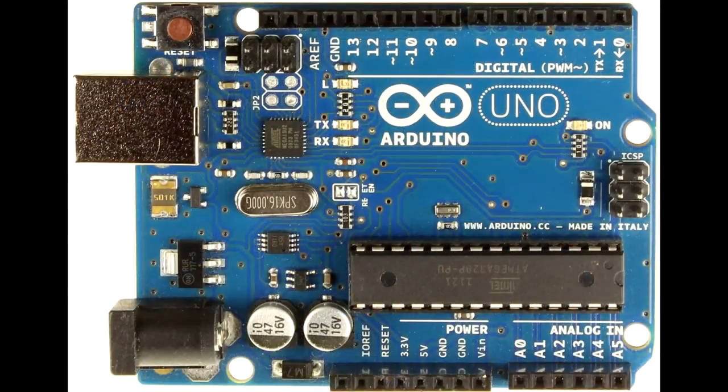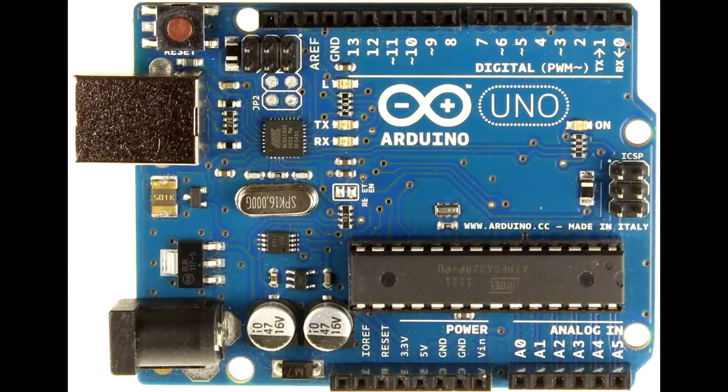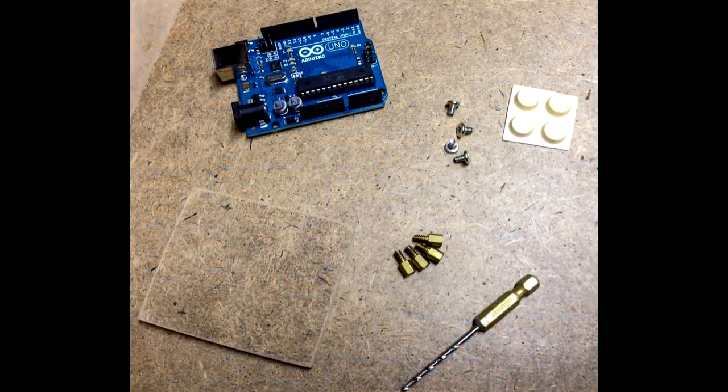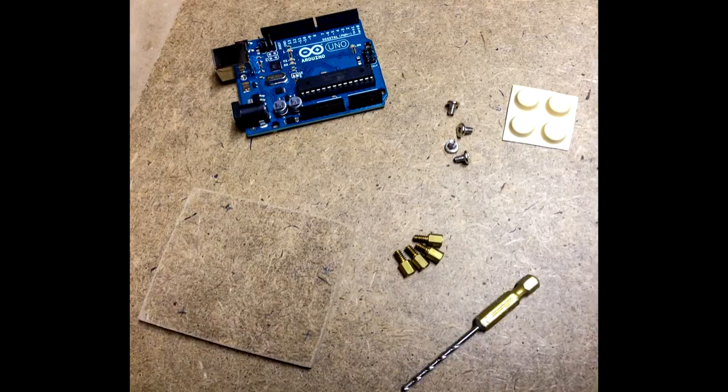Also, when you plug USB into the onboard connector, the tension on the wire sometimes makes things wiggle around on your breadboard. So today I'm going to show you how I made a quick and easy mounting base for my Arduino board.